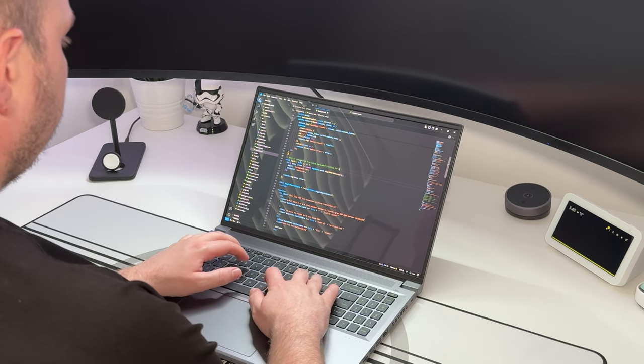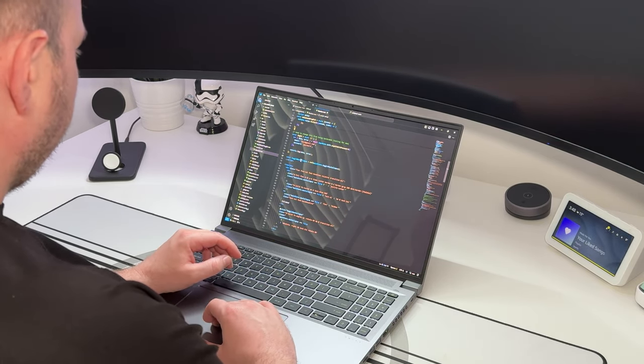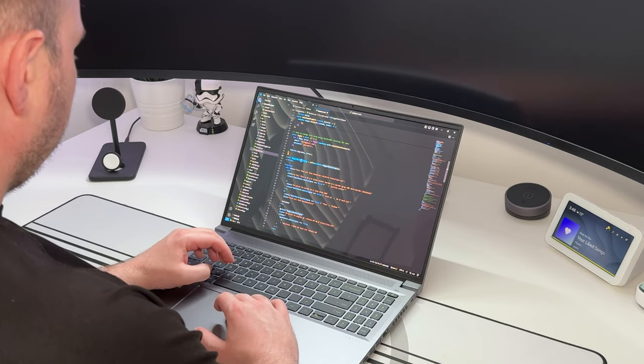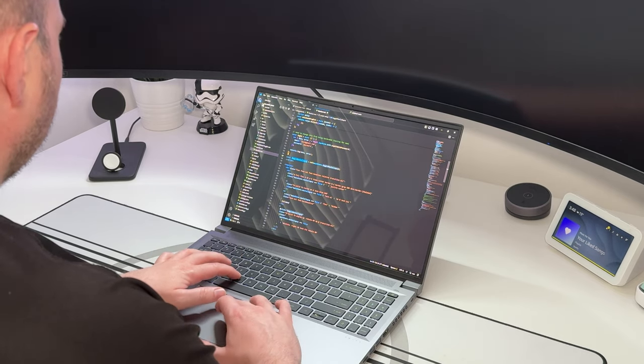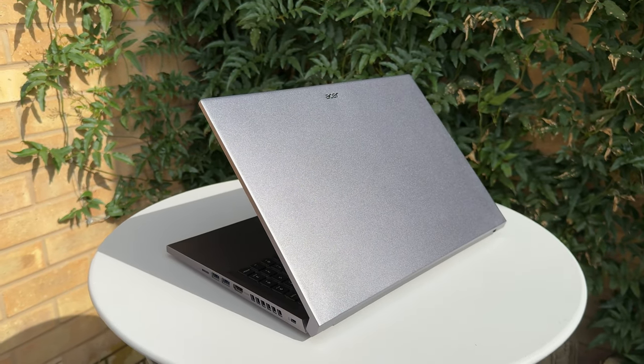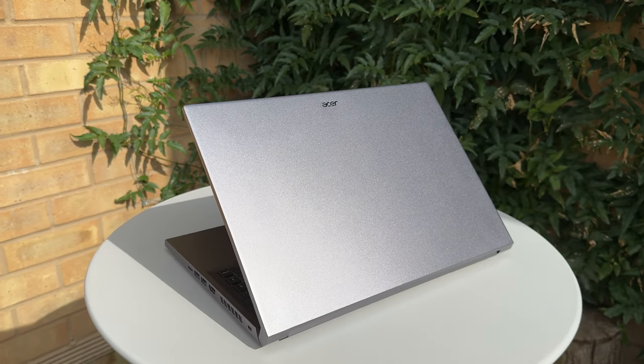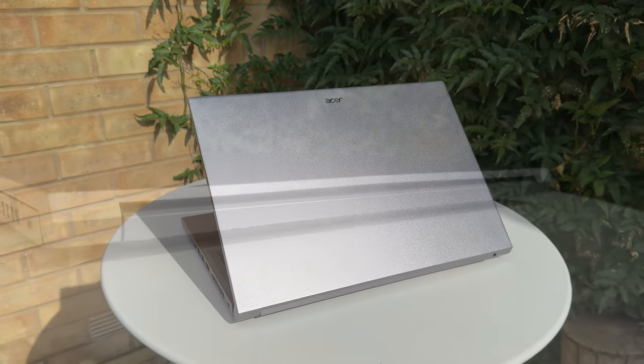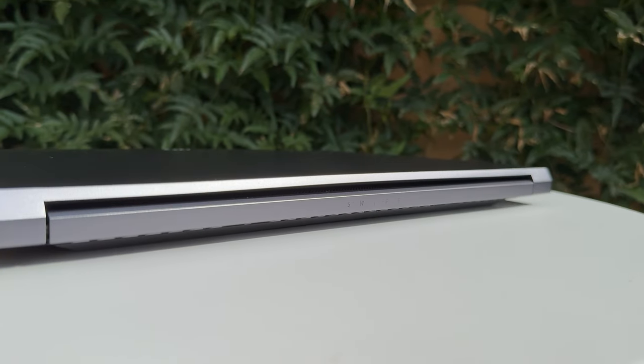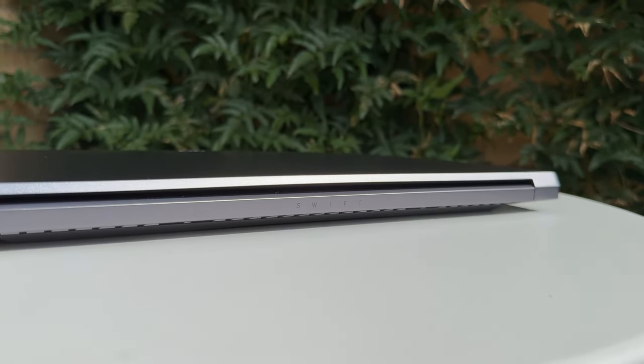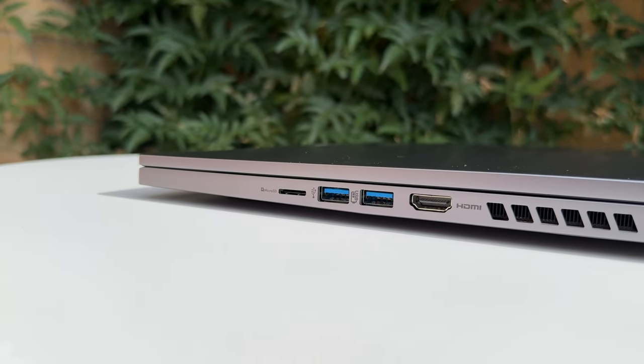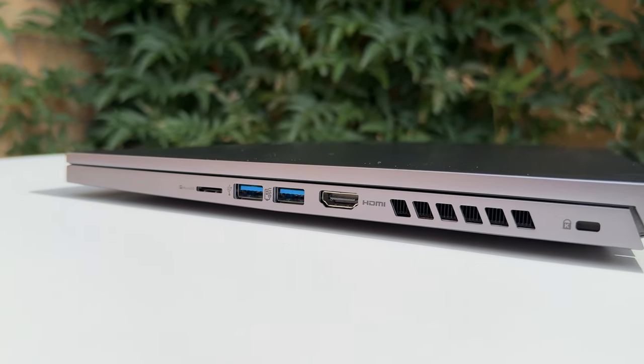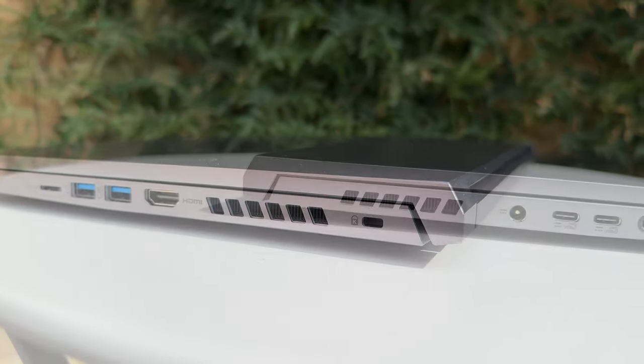Now before we get too deep into what this thing can do and just how much power is kicking out, let's look at the shell. The Swift X16 is, as the name suggests, a 16-inch laptop that has a brand new design in a 17.9 millimeter thin, 1.9 kilogram light aluminum chassis and comes with plenty of available ports for connecting all of your peripherals.